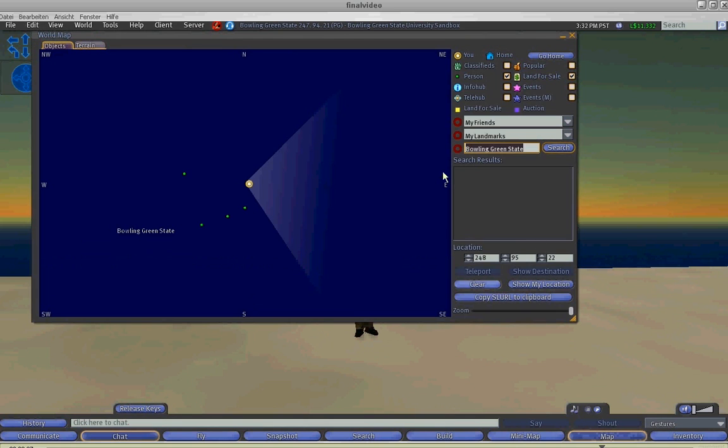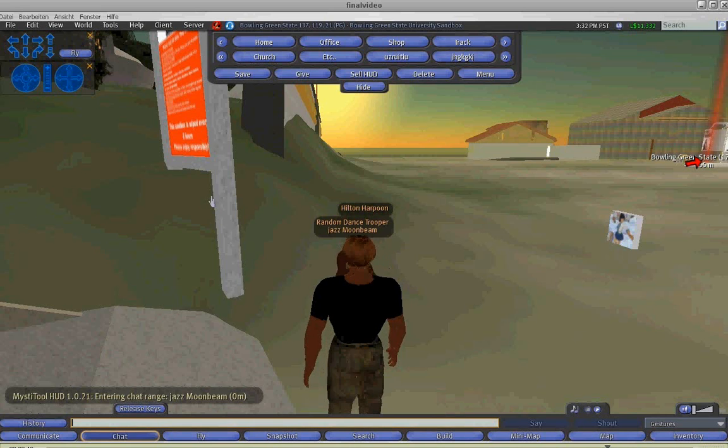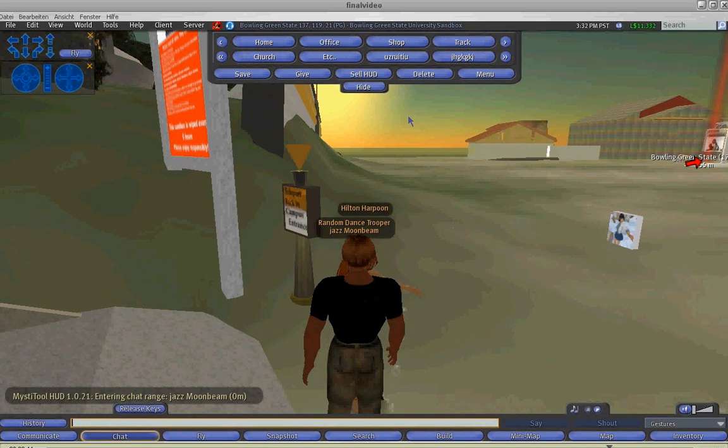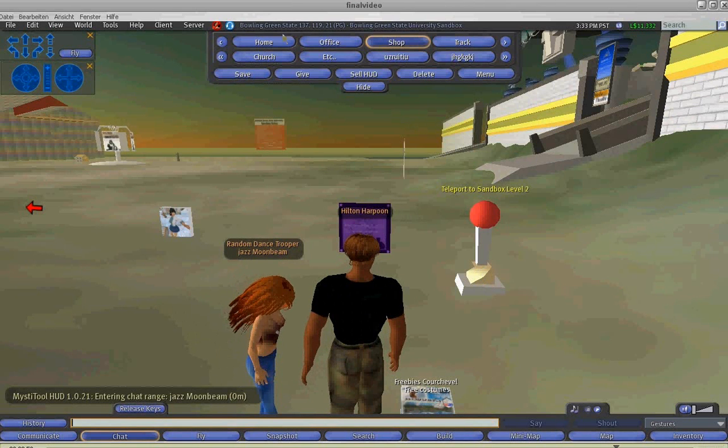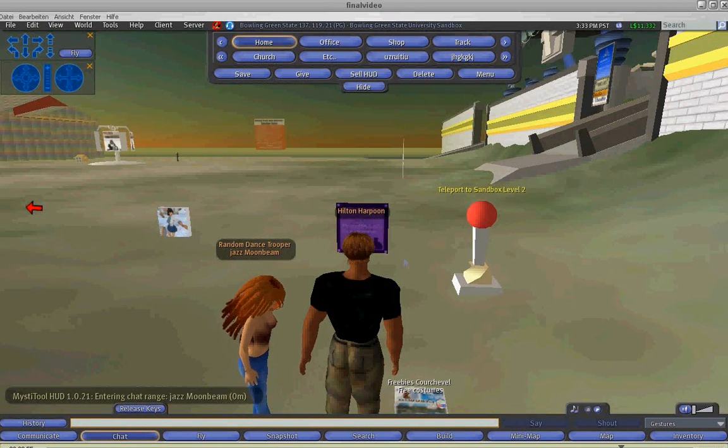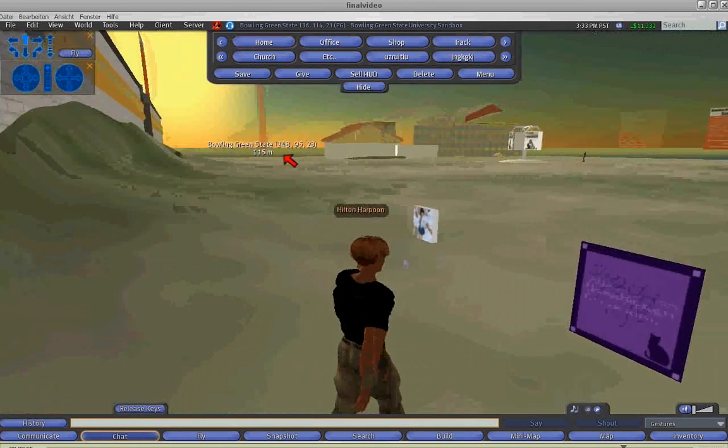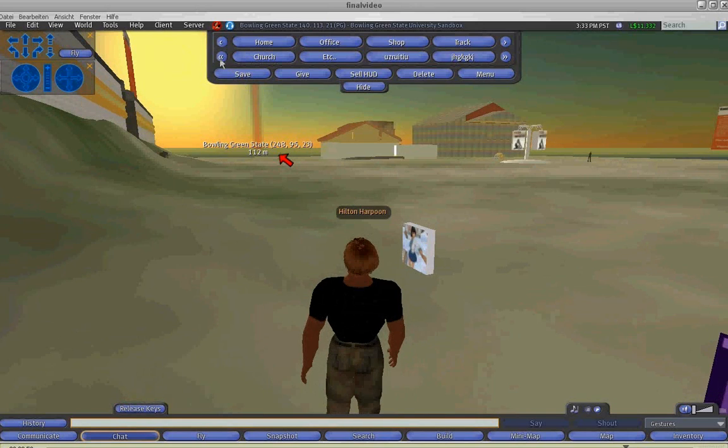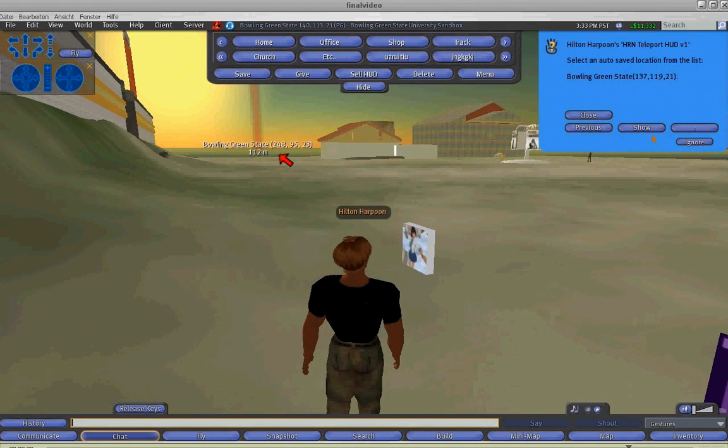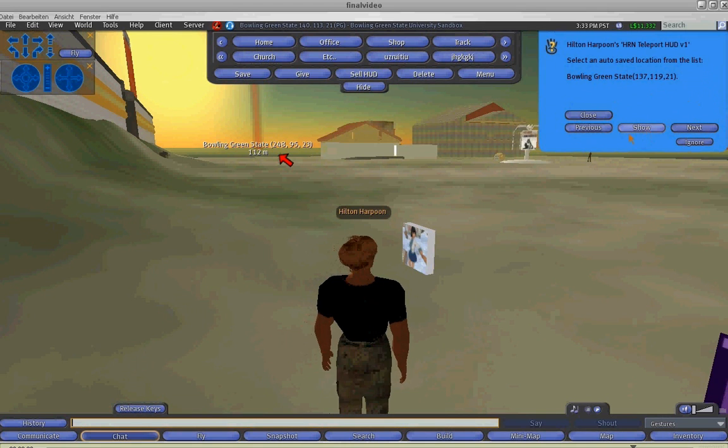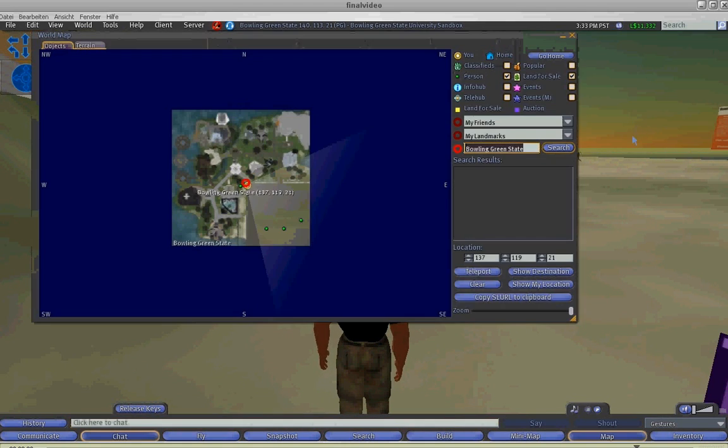So if, for example, I teleport to two or three locations, these buttons will now be active and show me a list of previous locations that I can then call upon and then teleport to.